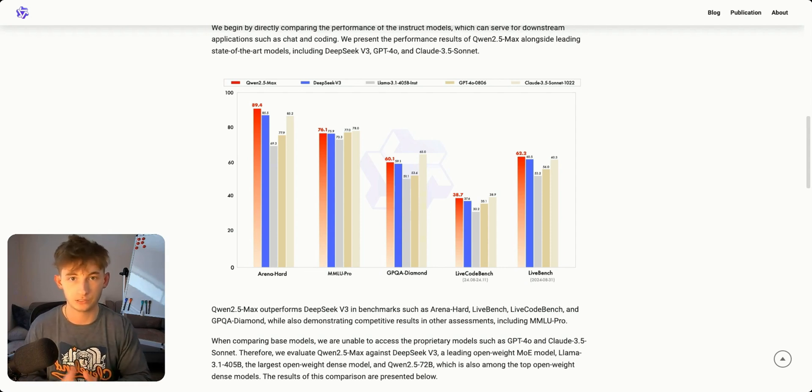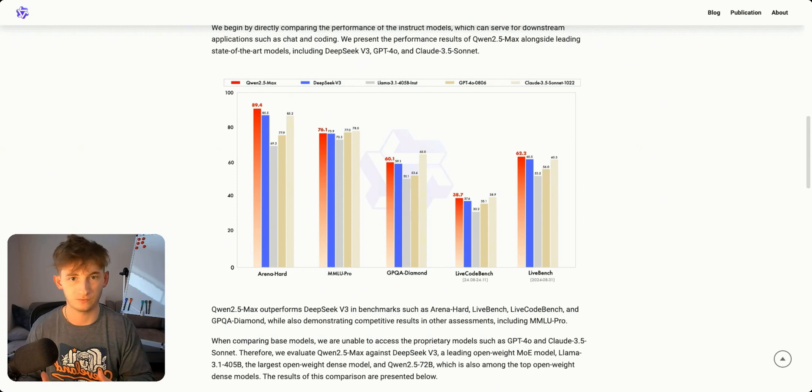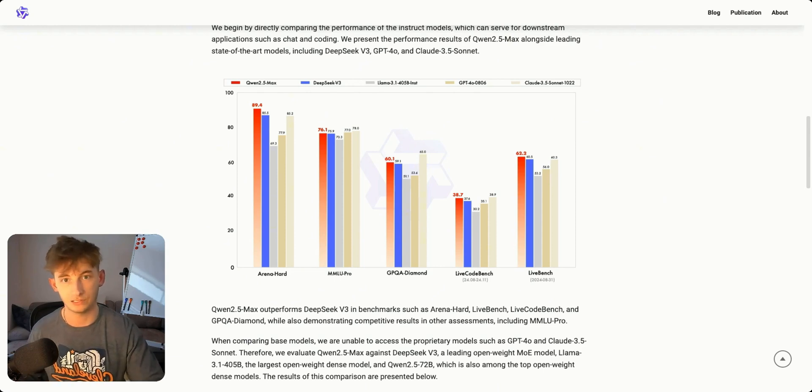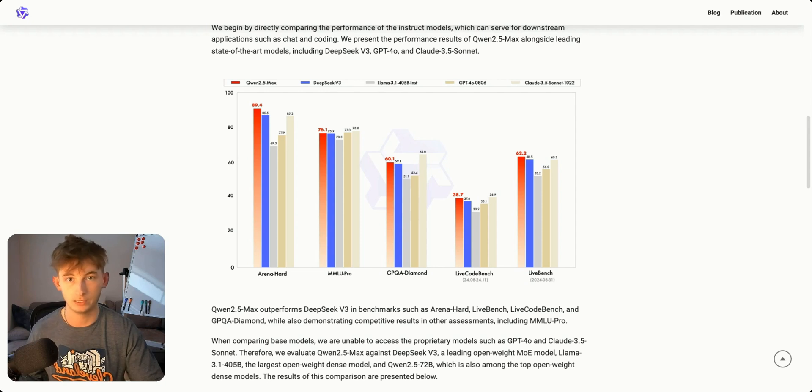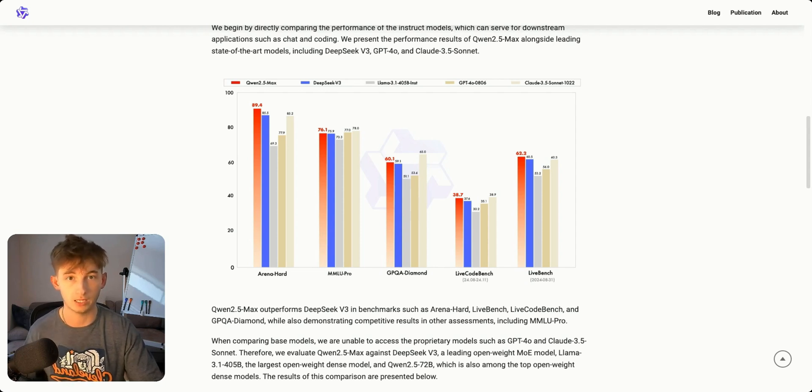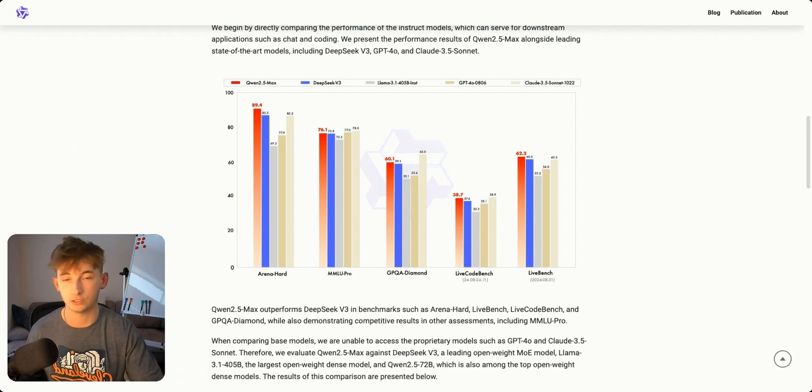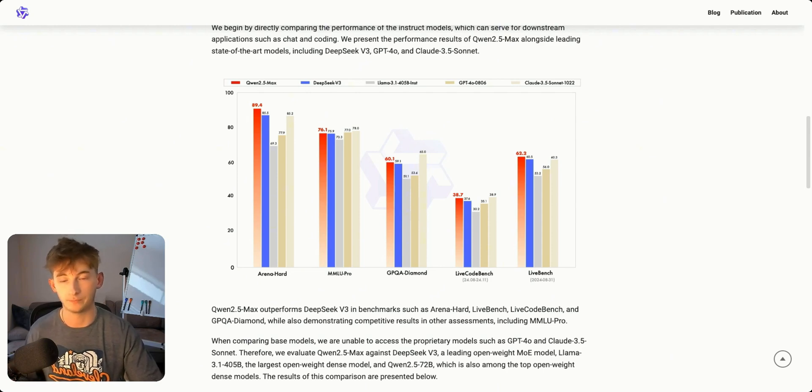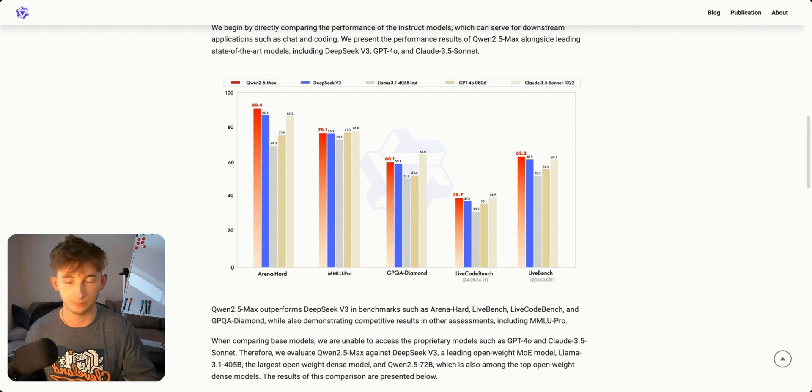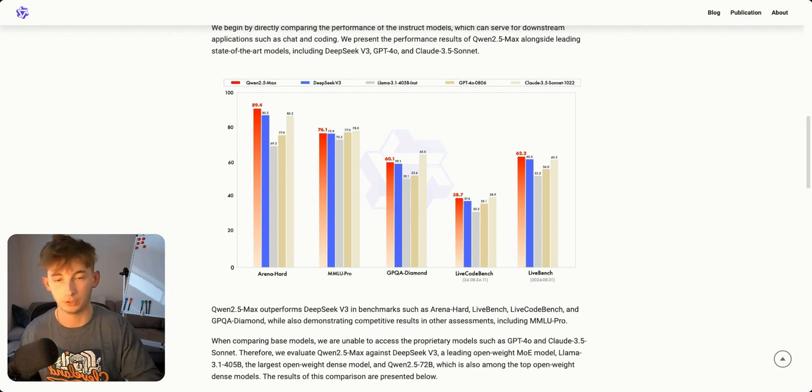For everyday users and developers this just means better AI assistance, more accurate responses, and potentially more affordable AI tools as the competition is constantly increasing. But yeah I think a lot of those things go without saying.